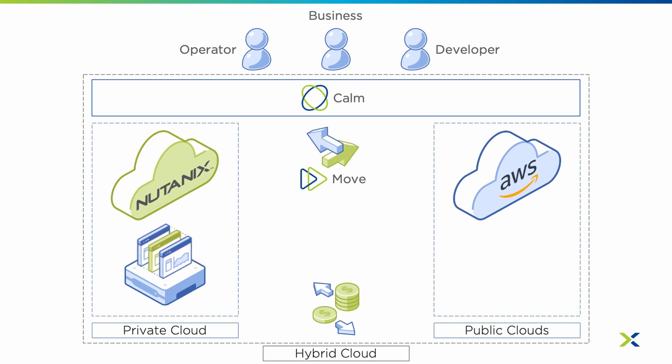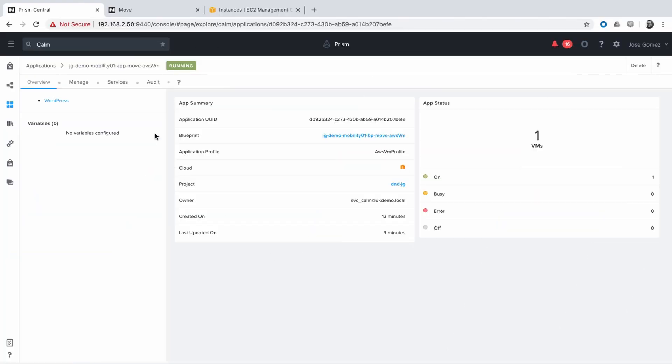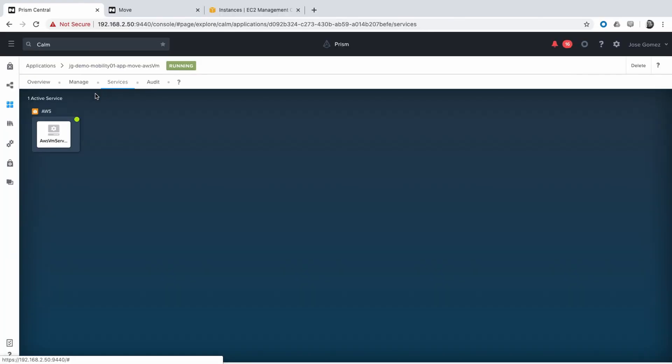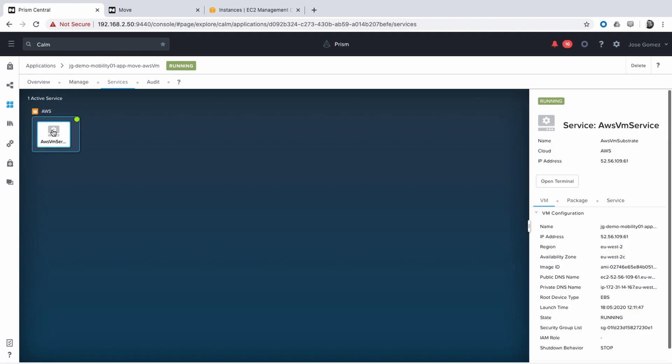In that way, the business can save costs on running that application. Let's see how Nutanix Calm and Move has been integrated for this use case.